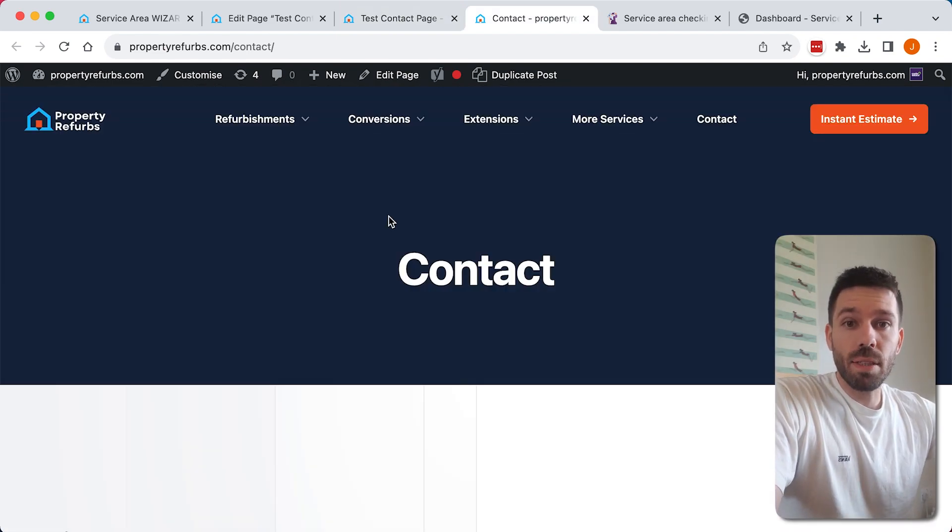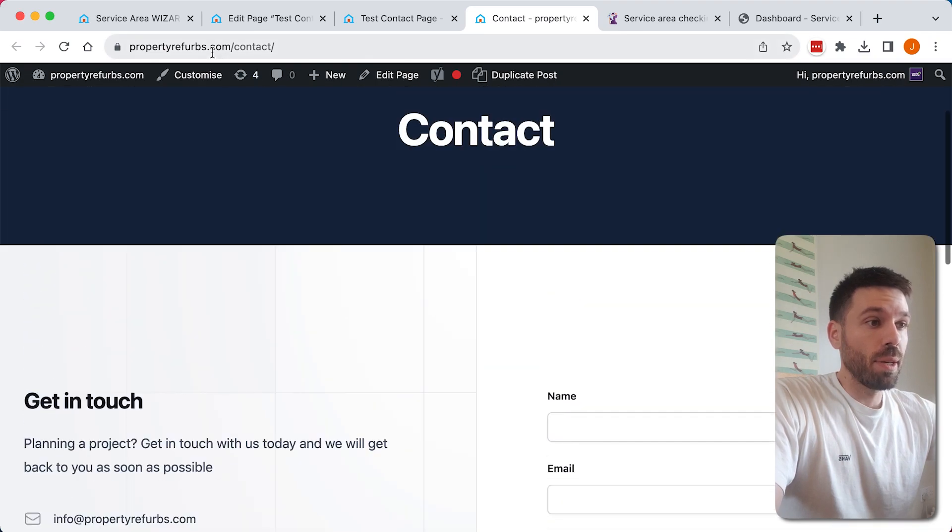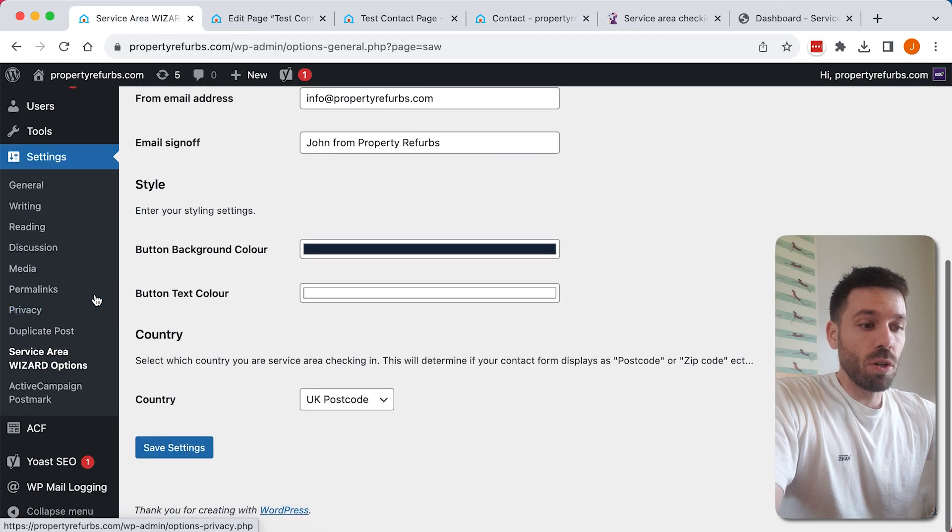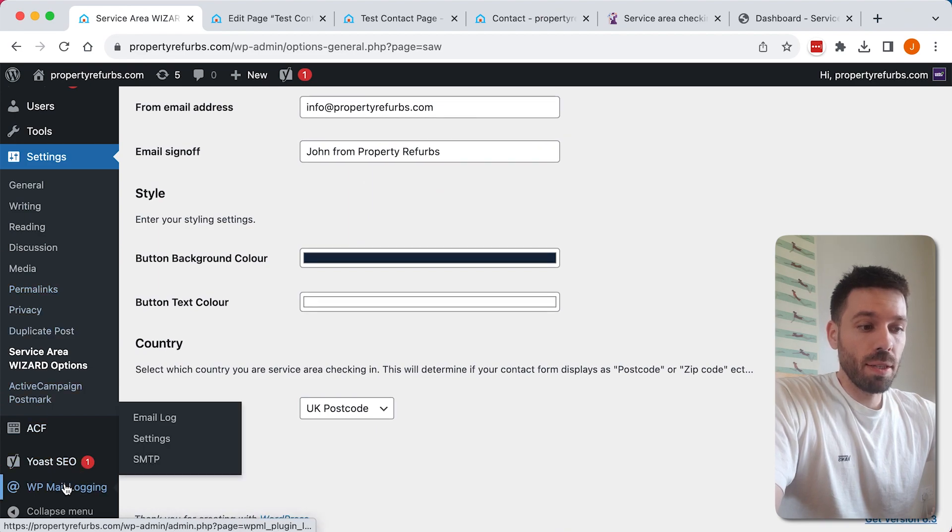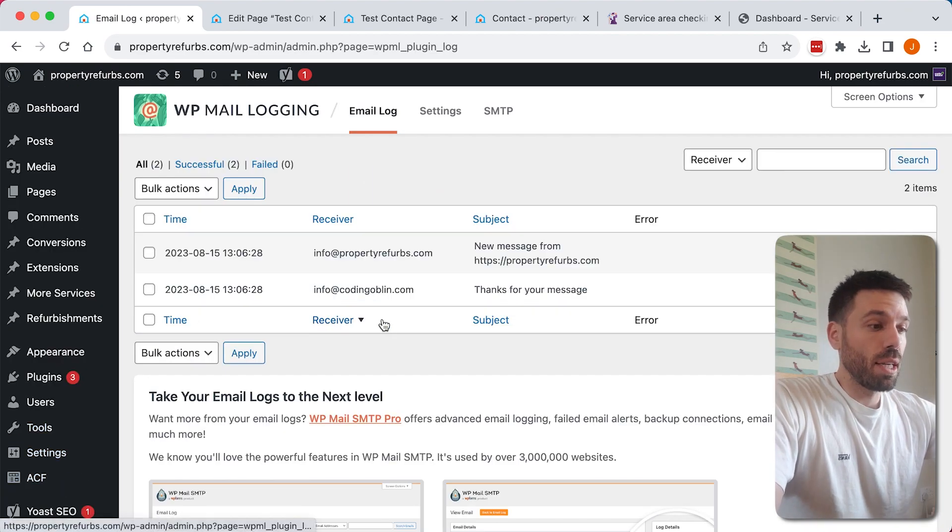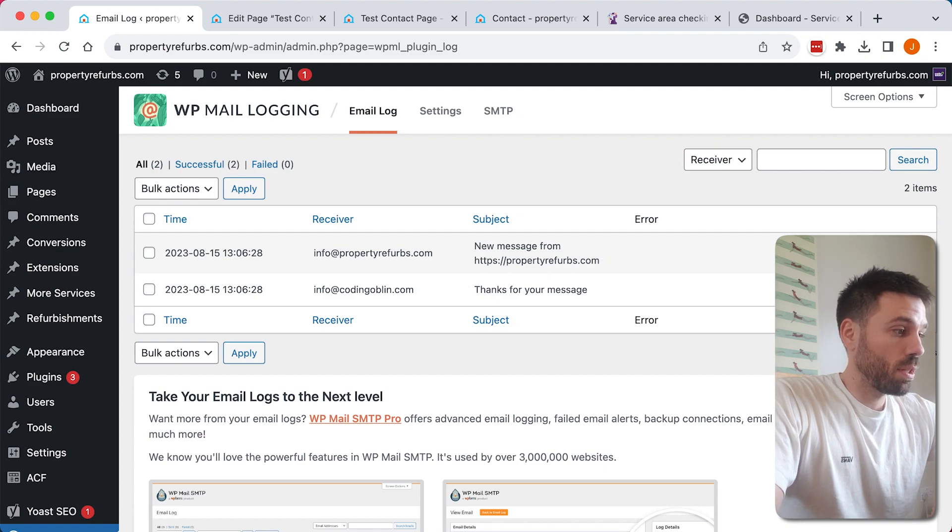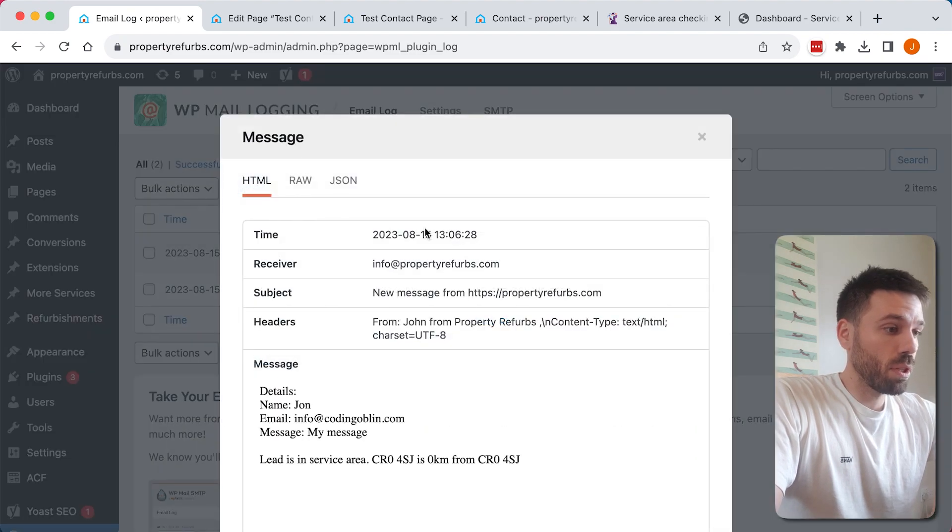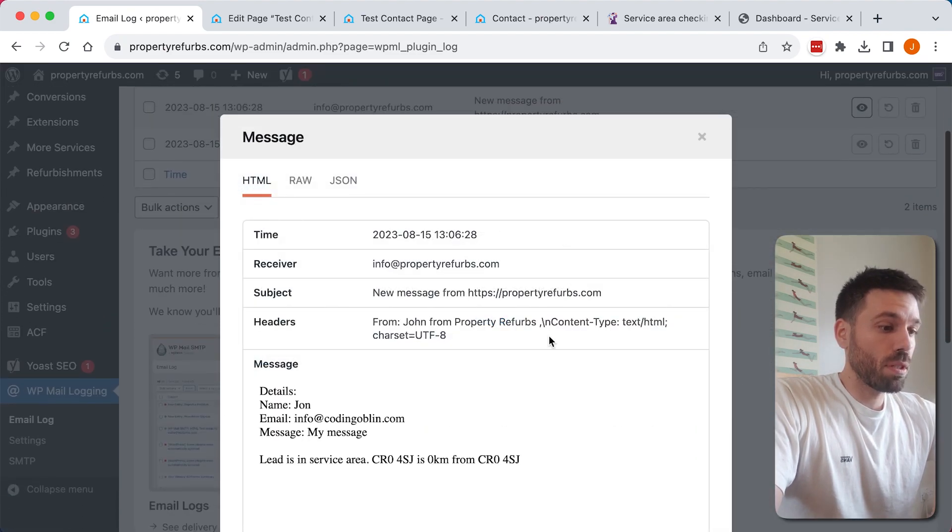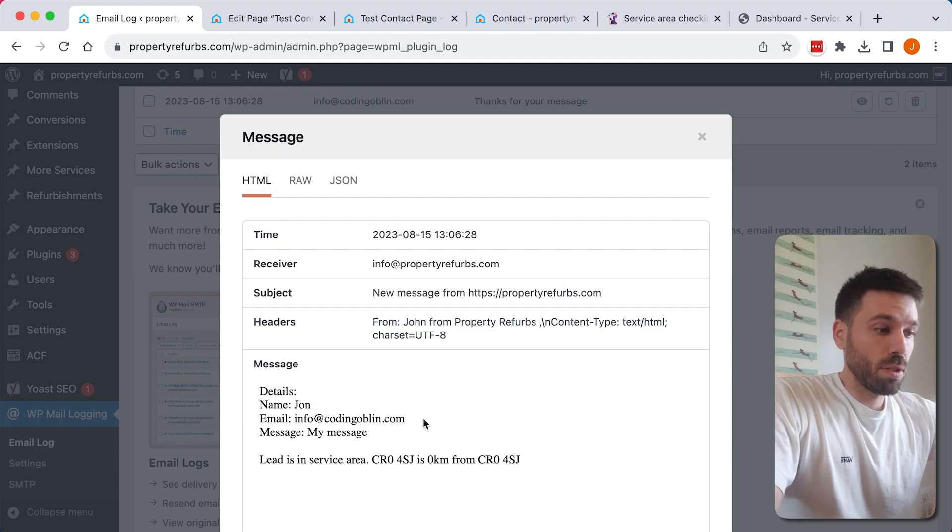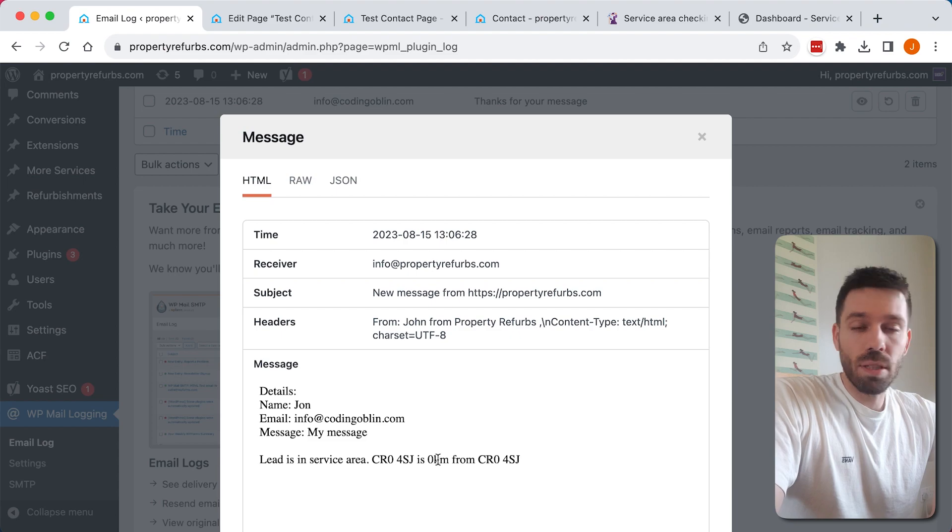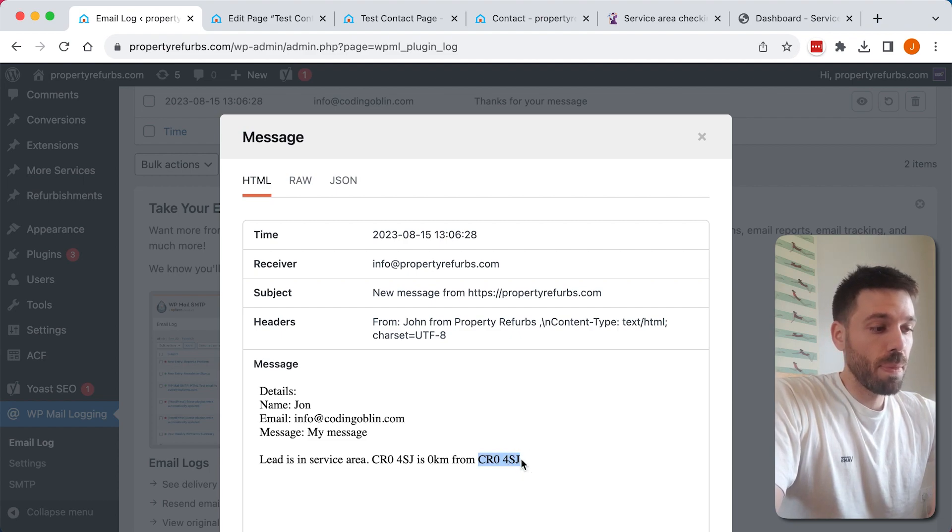When you submit your contact form with Service Area Wizard, it will send two emails. Let's have a quick look at what those emails look like. I've downloaded an email logging plugin which shows me what those emails are. The business gets this email, gets the details, and it tells them if the lead is in the service area or isn't in the service area, and it tells you the distance from the initial postcode.